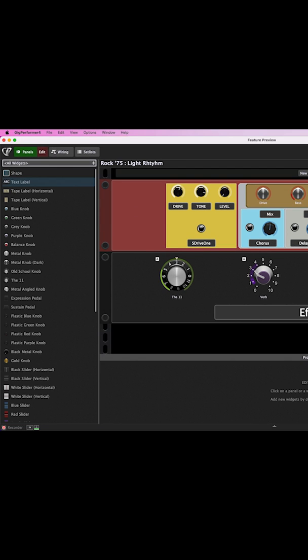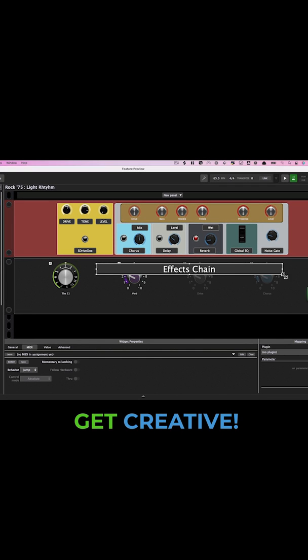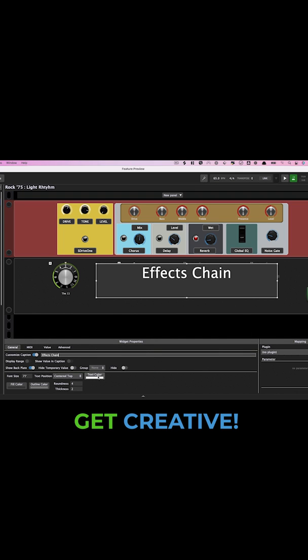Label widgets now allow you to change the color and position of your text so you can get your panels looking exactly the way that you want them.